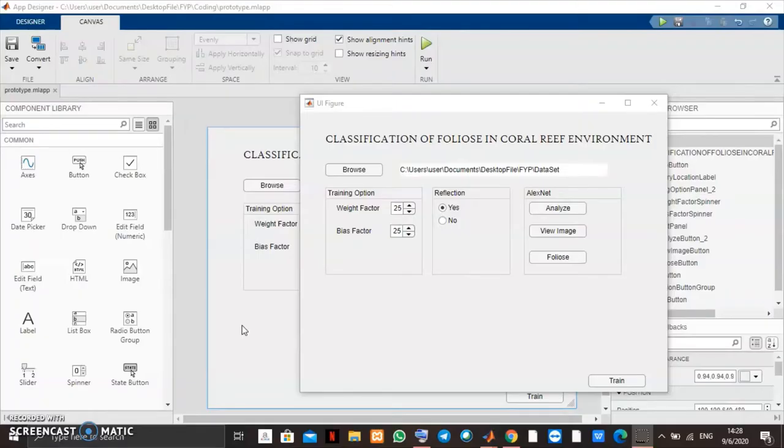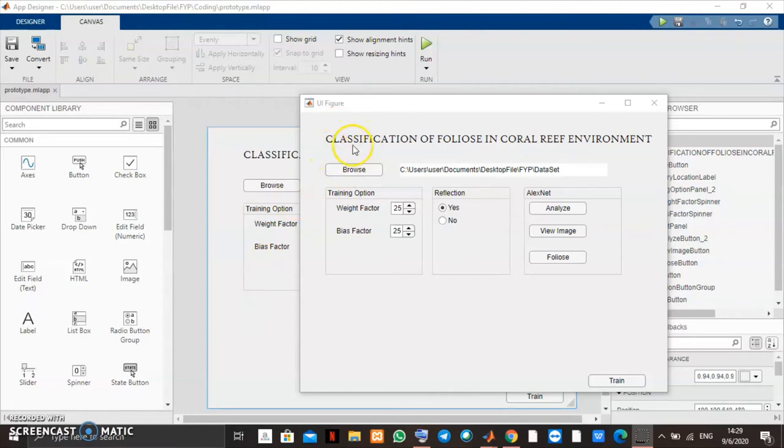So today I will show you the prototype of my system. The title of my prototype is the classification of foliose in coral reef environment.